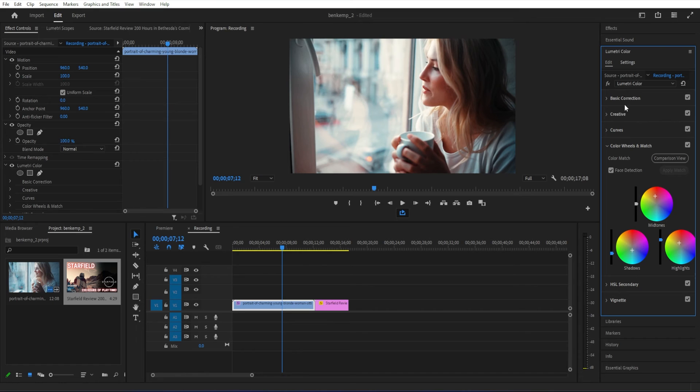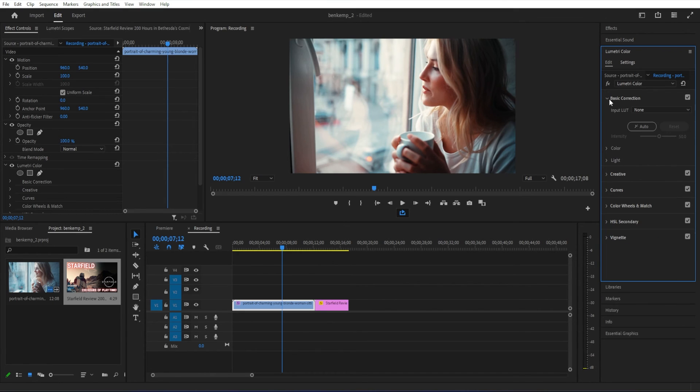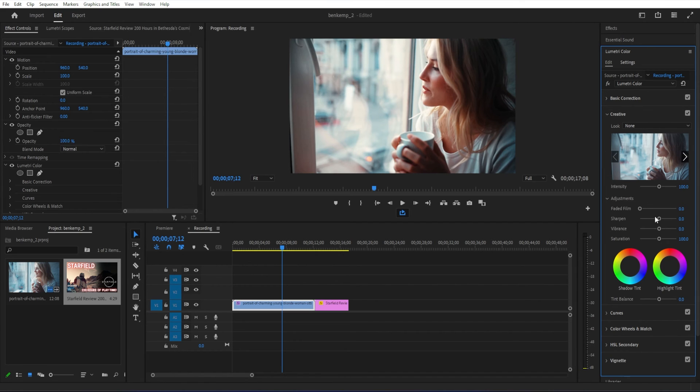You can also go to the basic correction tools and adjust all of these basic correction options as well. If you want a tutorial on the entire Lumetri color panel, basic color correcting, basic color grading from scratch, I also have that on my channel.